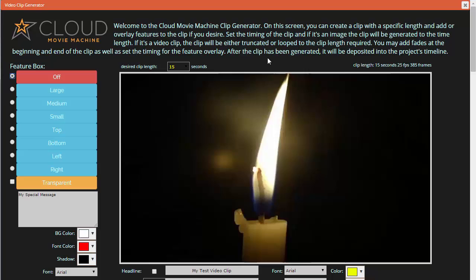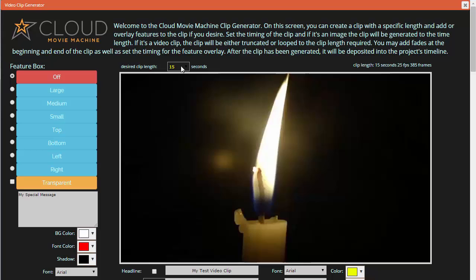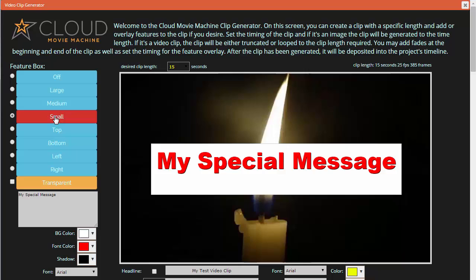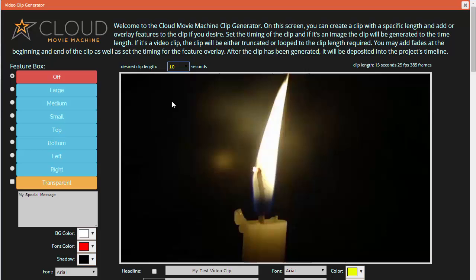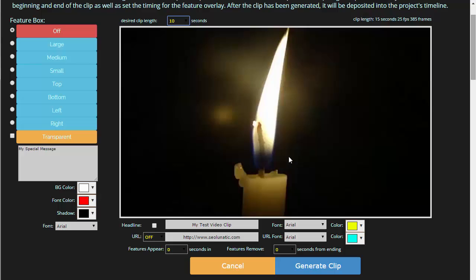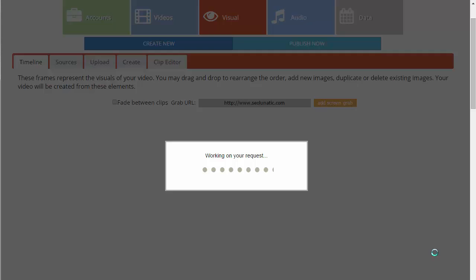As we open a clip in the clip designer, we can actually make that clip shorter or longer. If we change the clip length, Cloud Movie Machine will create a clip of that length by either looping the video if necessary or cutting it down. You can leave it at 15 seconds, add a feature box the same way we did on the image clip, or put your headline and URL on it. Let's say you just want a 10-second clip — select 10 seconds and click 'generate clip.' Now we'll have a 10-second cut from that 15-second clip.